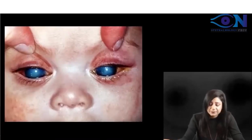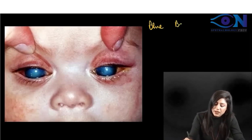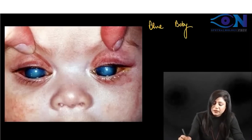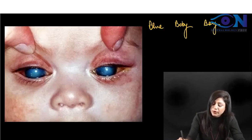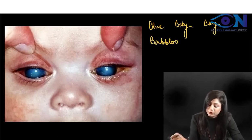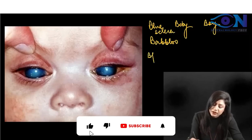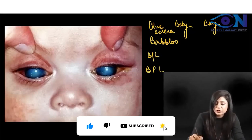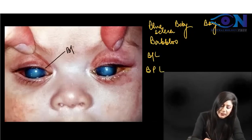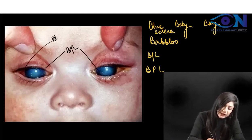Everybody must be knowing this — this is your blue baby boy. The question came with the name of 'Babloo.' Blue is the sclera, bilateral, and the baby will present with the BPL card. You can see here we are having the bilateral involvement and the blue sclera.